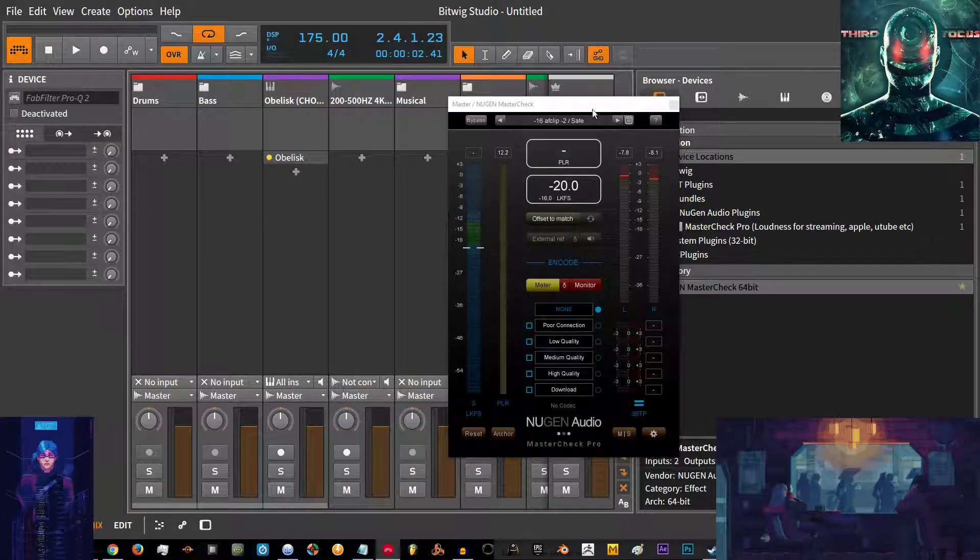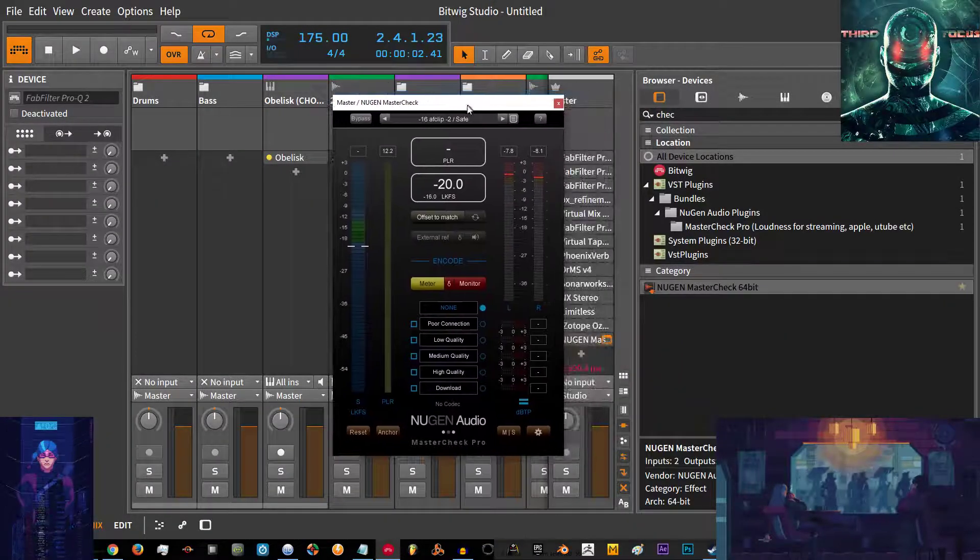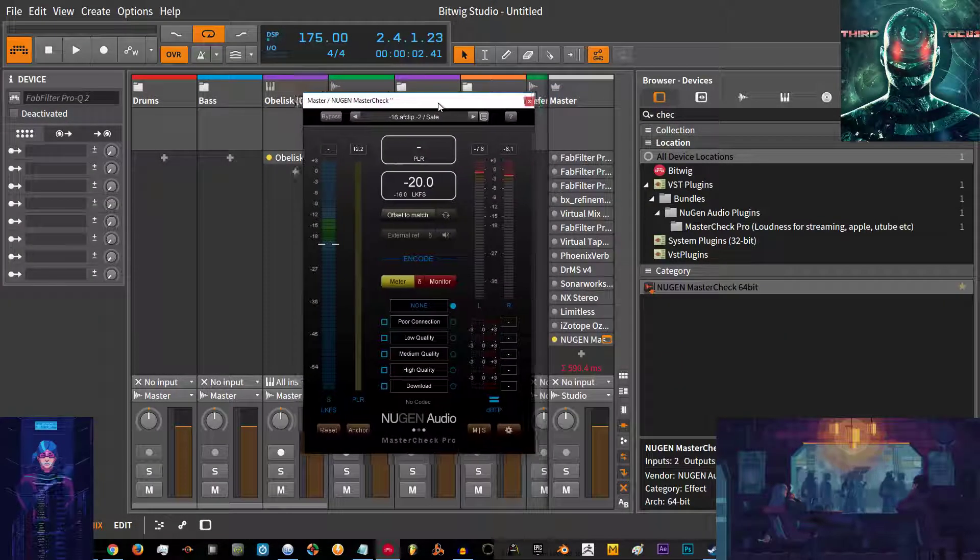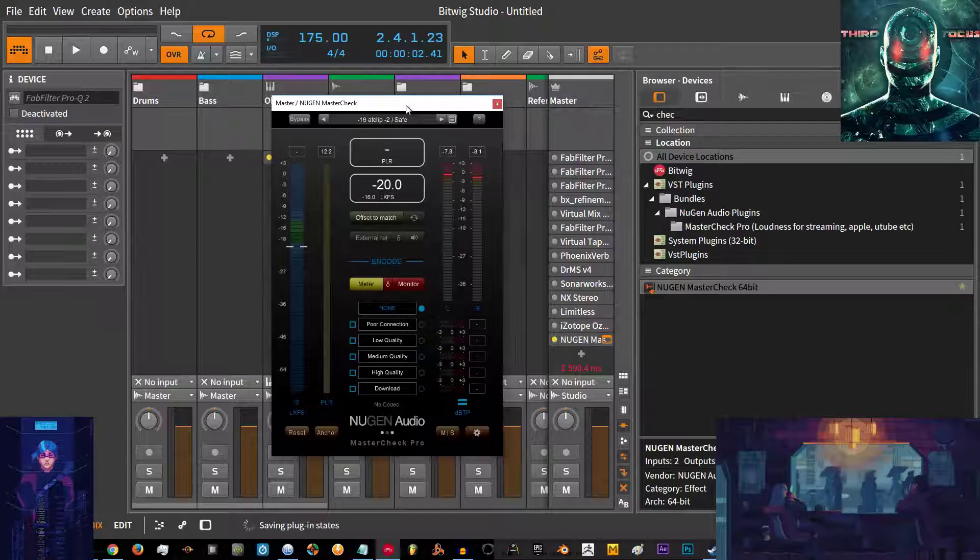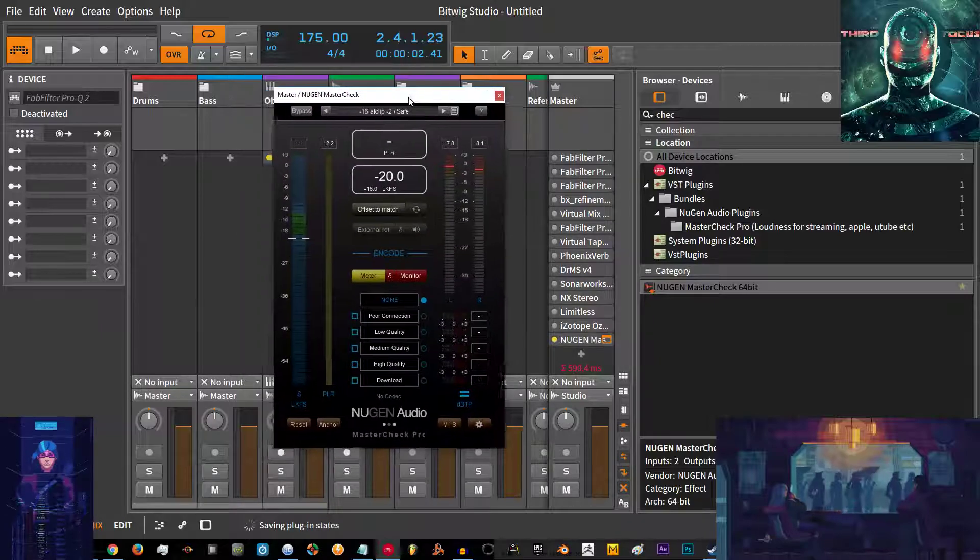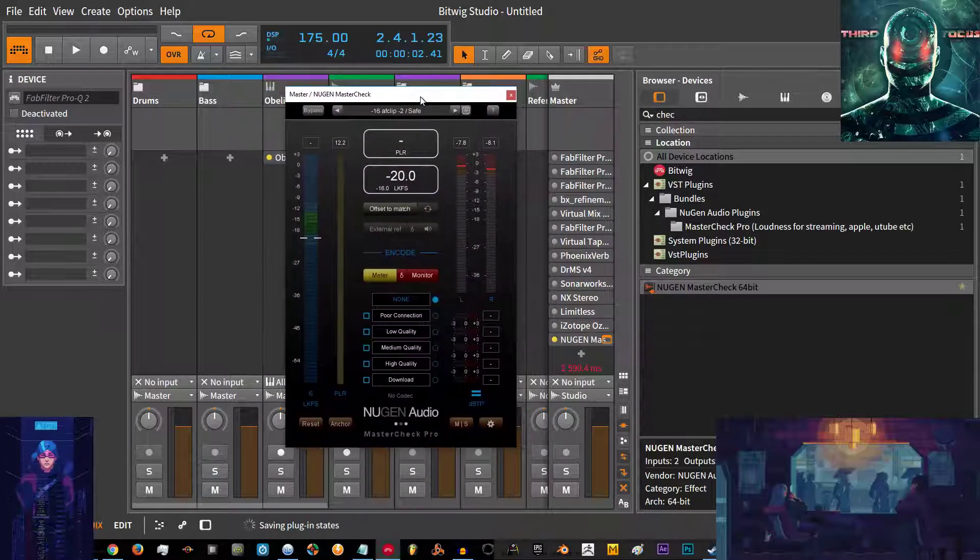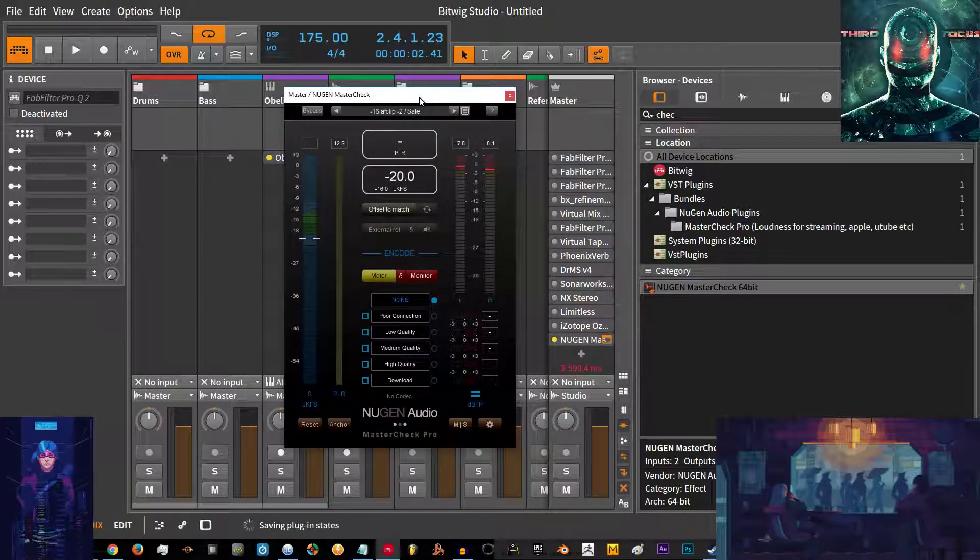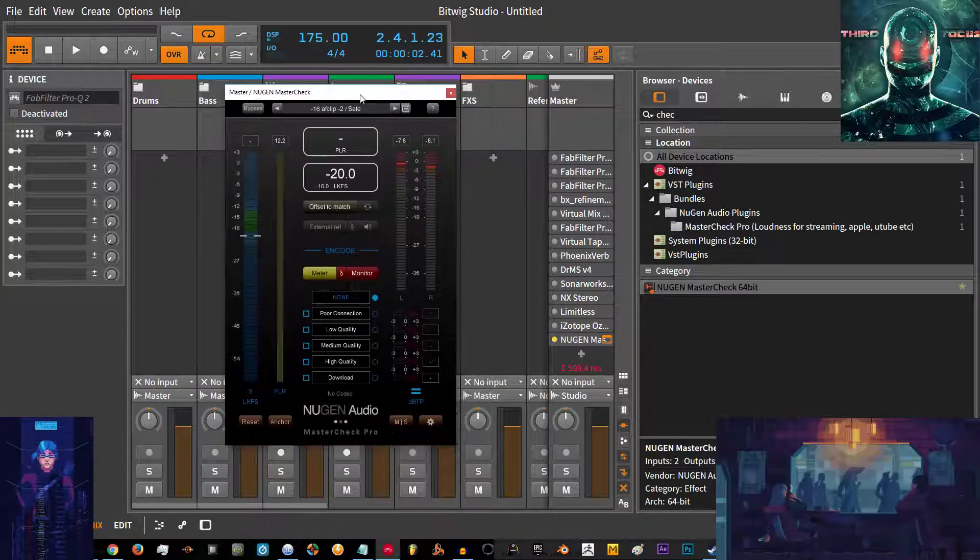Hi, I'm 3rd Focus from Patreon.com/3rdFocus and welcome to Nuzhang Audio Mastercheck Overview.